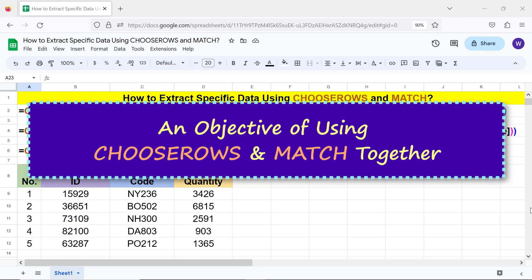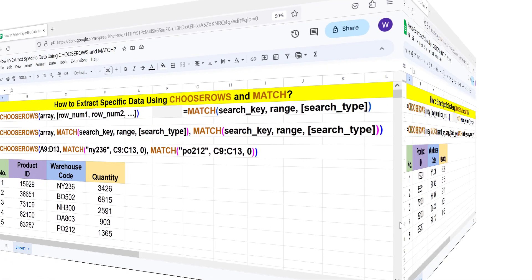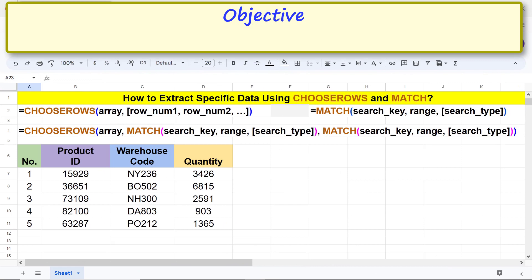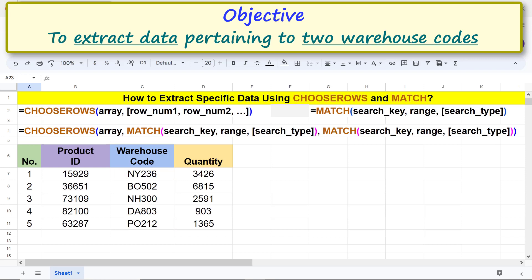An objective of using CHOOSEROWS and MATCH together: we want to extract data pertaining to two warehouse codes. Going forward, we are all set to type the CHOOSEROWS and MATCH combo function formula.